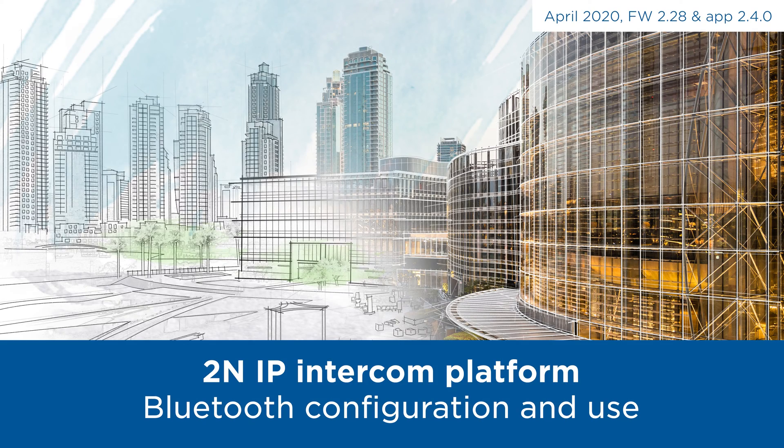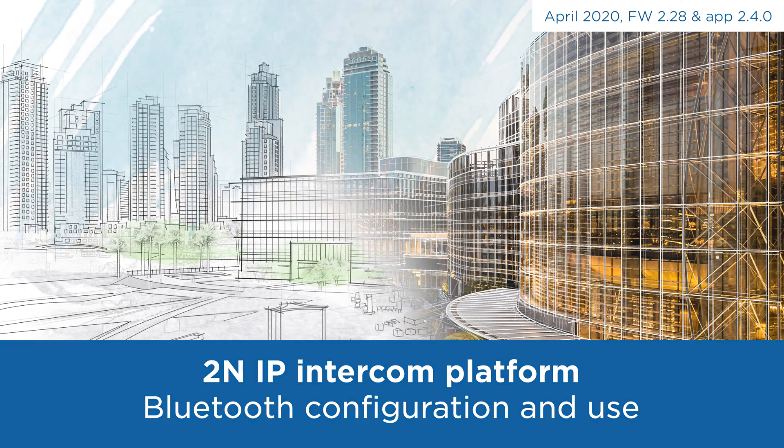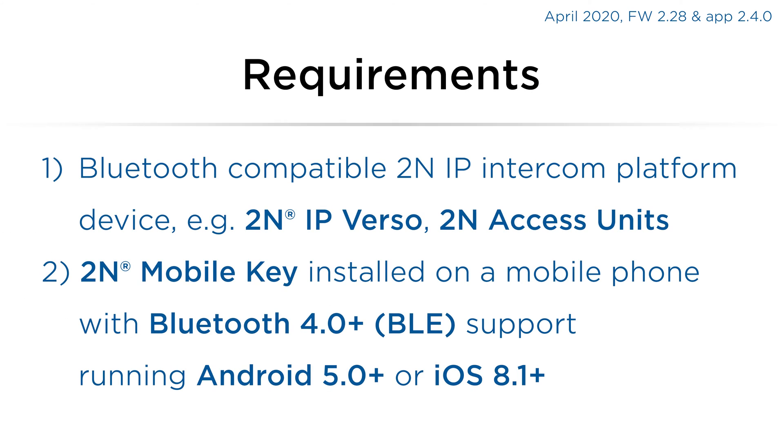Hello and welcome to this video tutorial showing how to set up and use Bluetooth on our IP intercom platform. You'll need a Bluetooth compatible device such as 2N IP Verso or 2N Access Unit and a recent smartphone with 2N mobile key app installed.